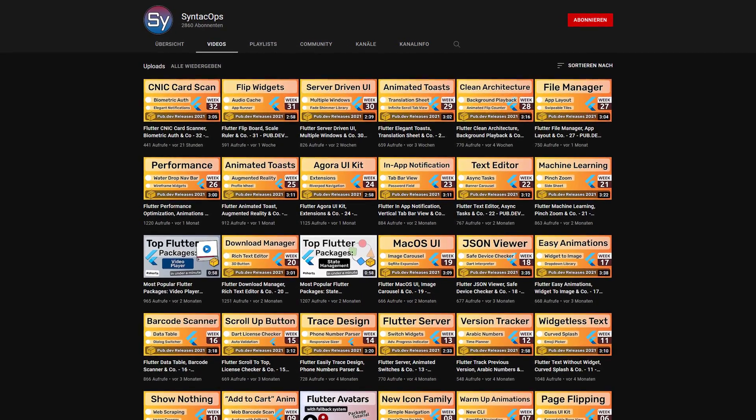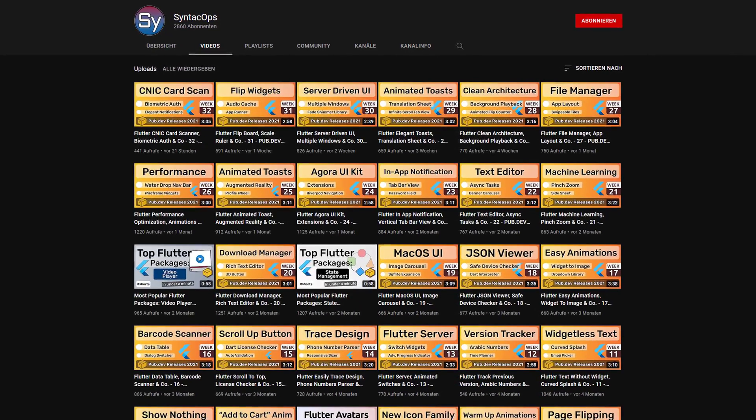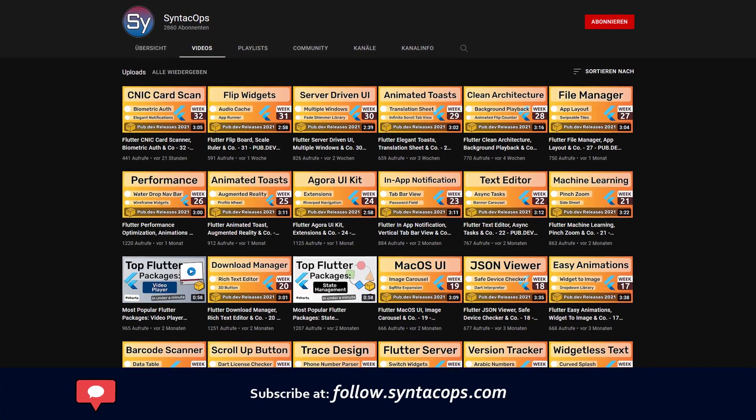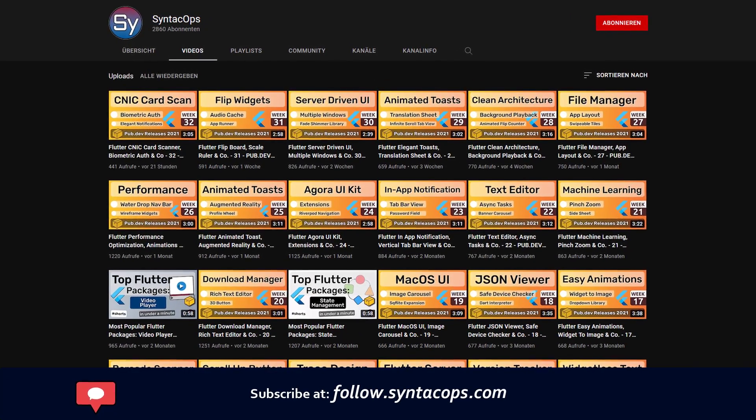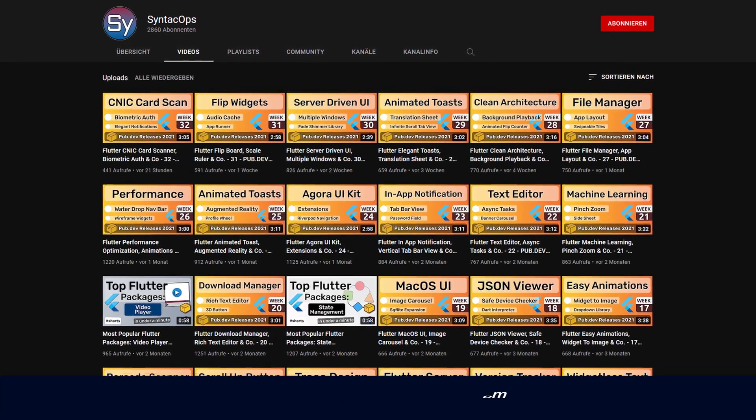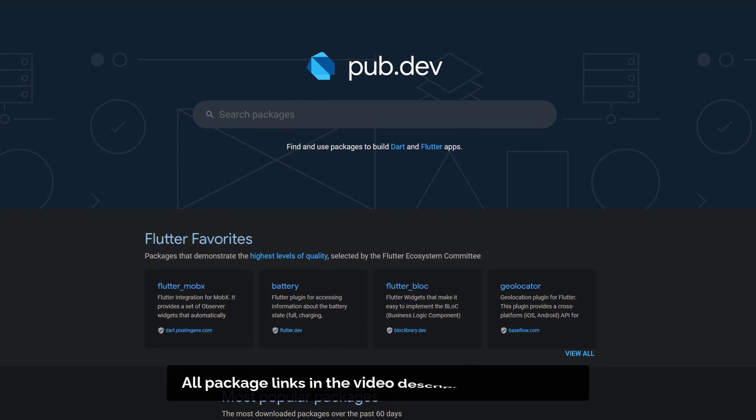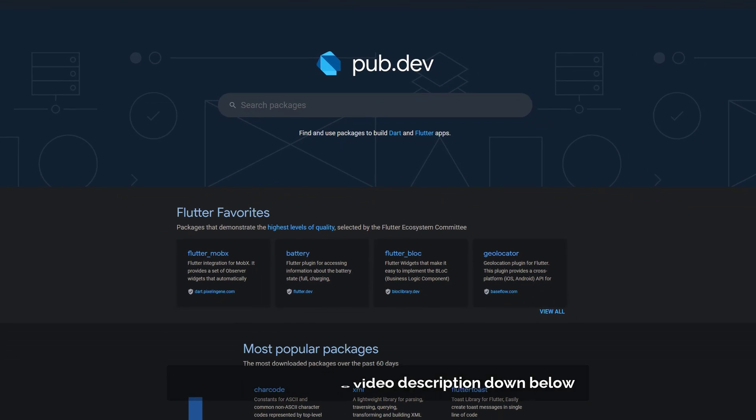To receive a weekly written summary, subscribe to my email newsletter at follow.syntechops.com. Also, make sure to support the developers of those awesome packages by hitting the like button on the documentation page.